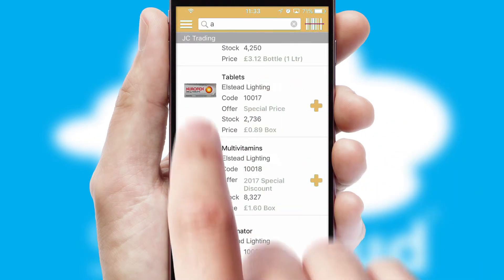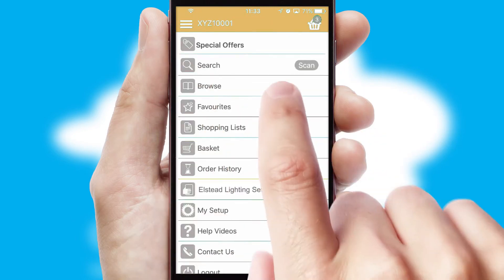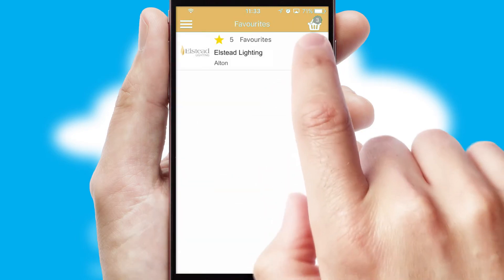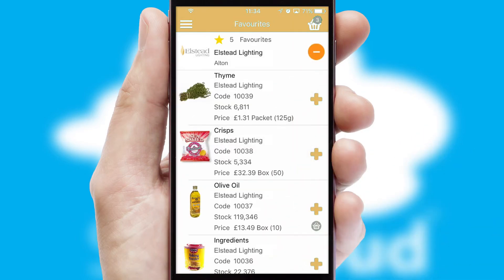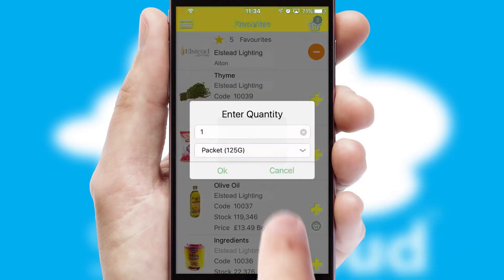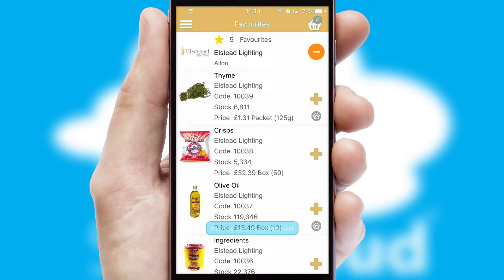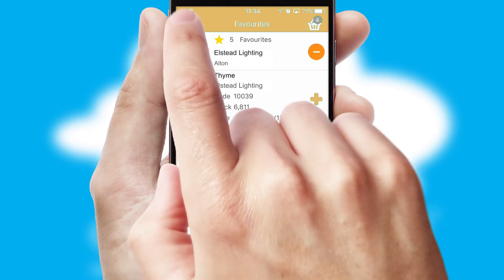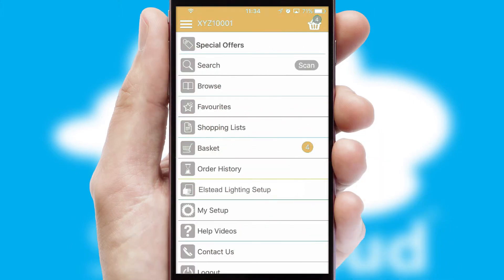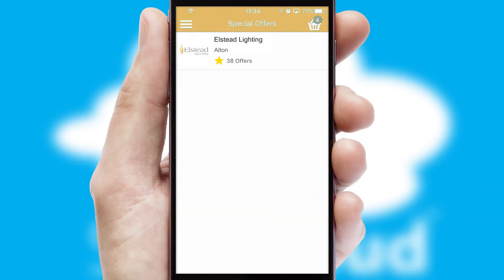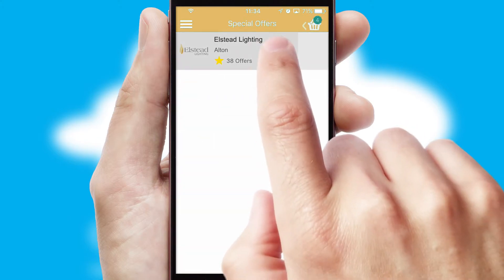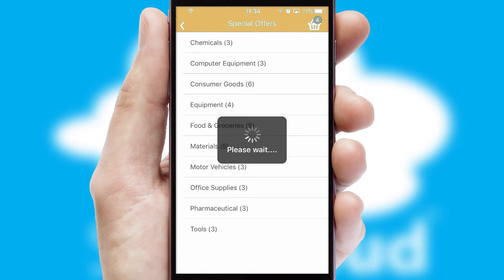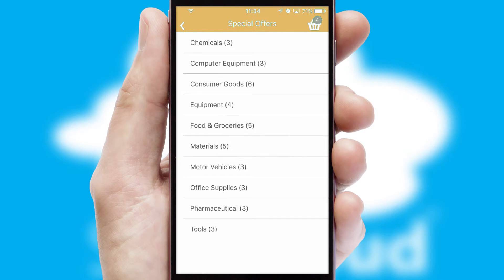Re-ordering regular items is quick and simple as you can maintain your own list of favorite products. Creating customized special offers is another feature of the application, which can be set up and tailored for individual customers.